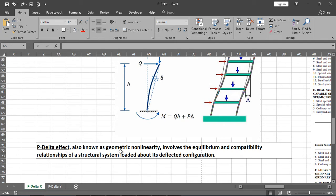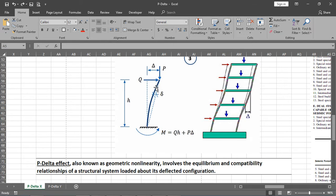The definition of P-delta: the P-delta effect, also known as geometric non-linearity because the member is no longer straight, involves the equilibrium and compatibility relationships of a structural system loaded about its deflected configuration. We have to take into account this extra moment developed due to P times delta, so we must apply certain checks and conditions.